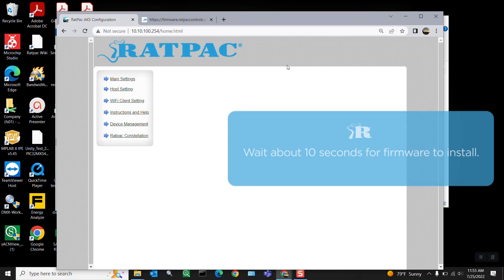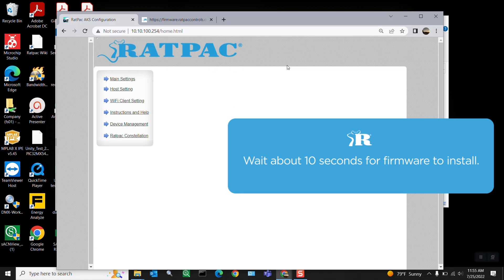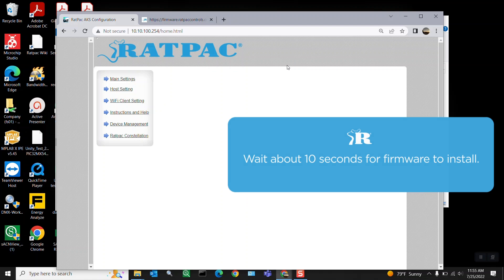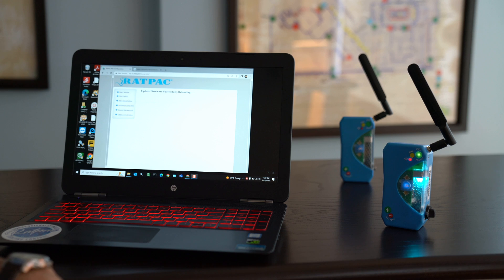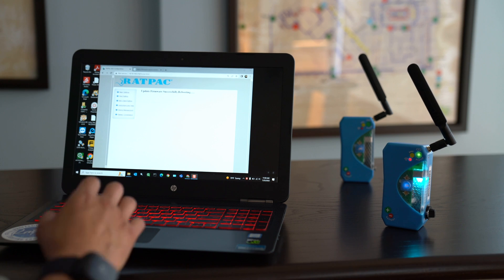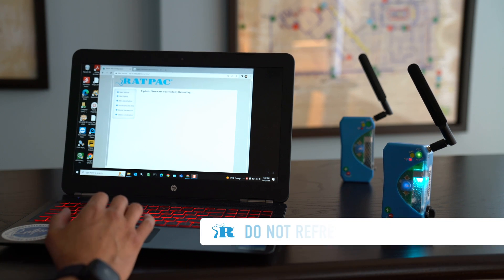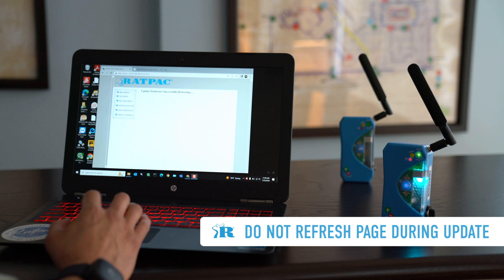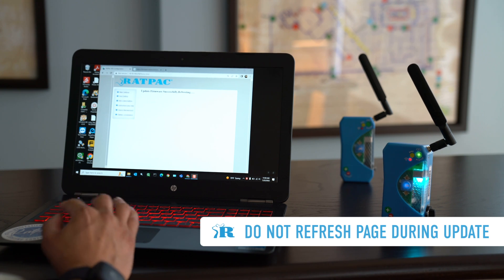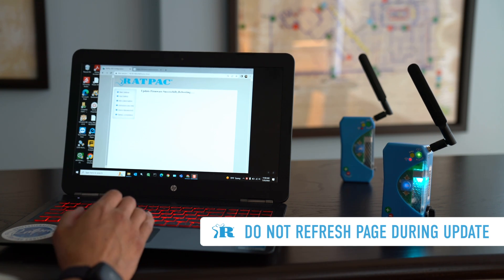Now the screen is going to go white for a few seconds. When it's completed with the update it will prompt you and let you know that it was successful or if there was an error. So give it a few seconds. Okay update firmware successful. Perfect. That's what we're waiting for. And please do not refresh the page in the middle of the update while the screen is white as you will interrupt the update and cause errors.